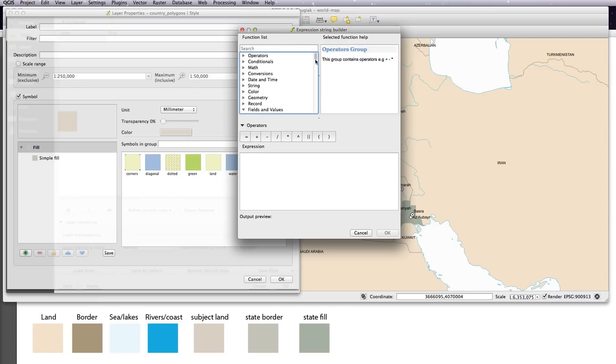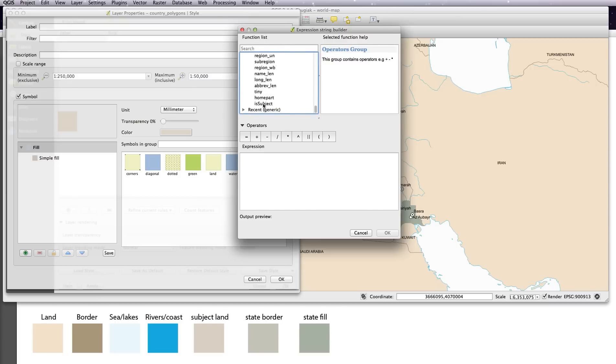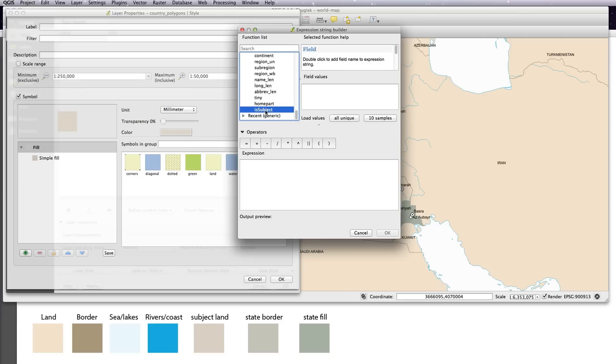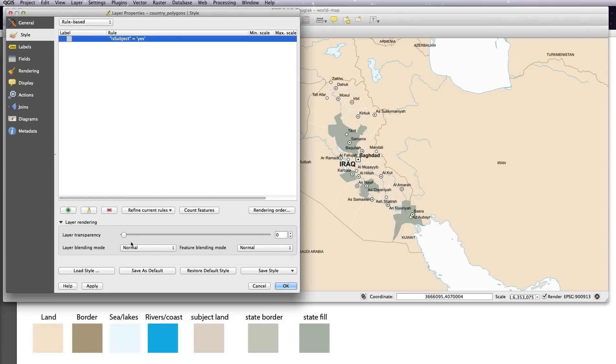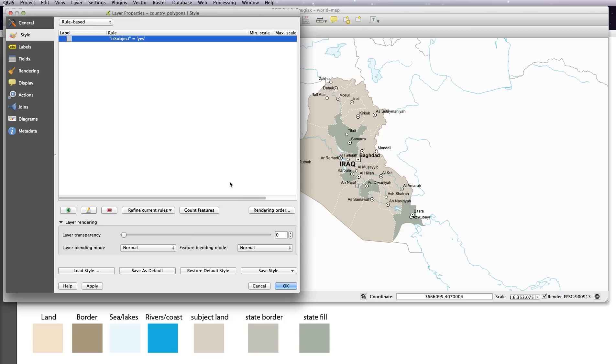So as before, click on the fields and values list, select is subject equals, and then click on all unique and double click on yes. Okay that, and then okay that. If you click apply now, what it's going to do is it's going to turn off all the other countries because it's a rule based layer now and we've only set a rule for the subject country. Everything else has been turned off.